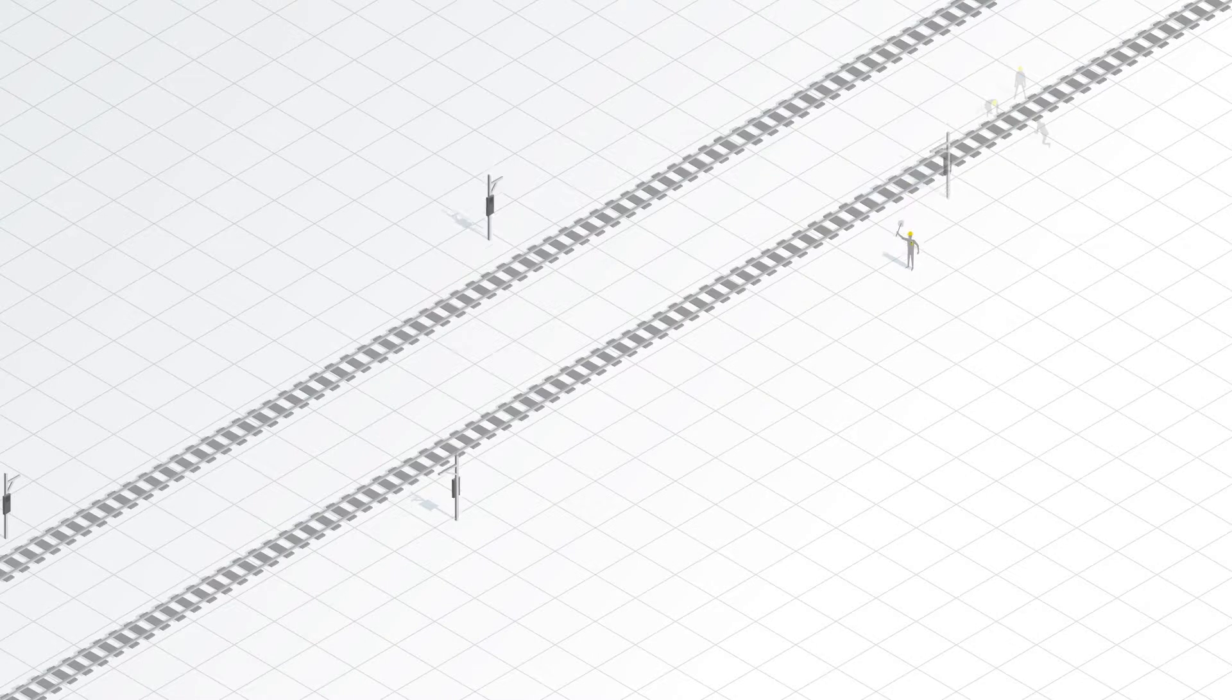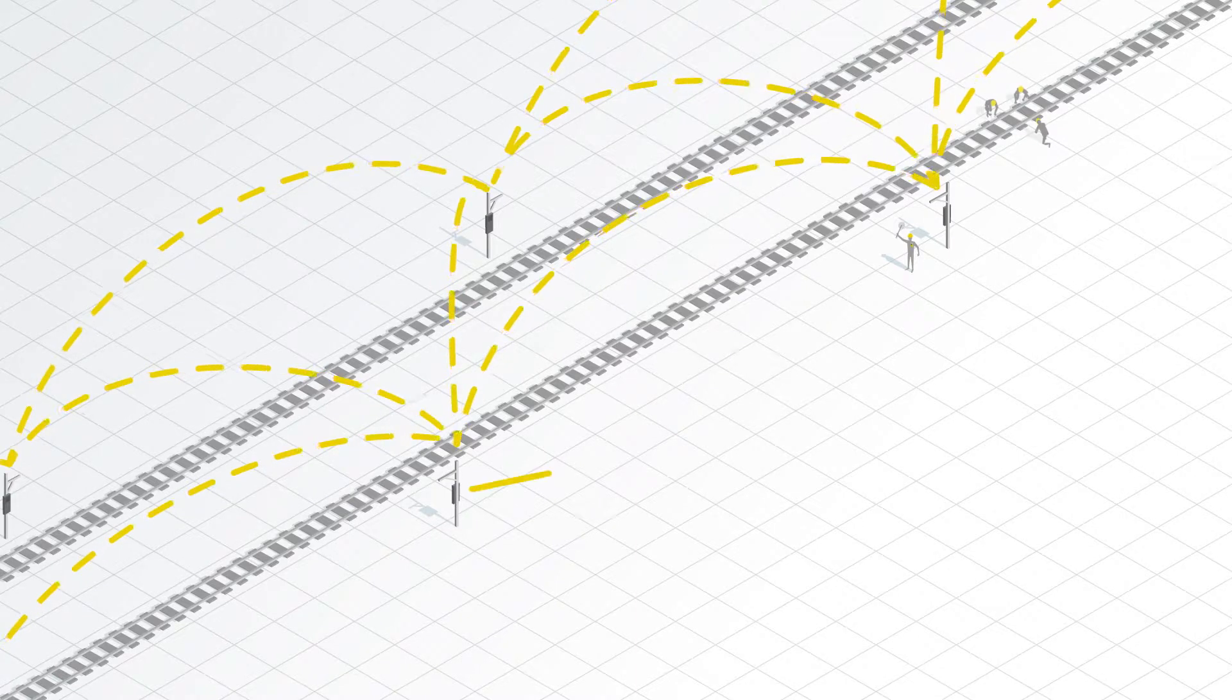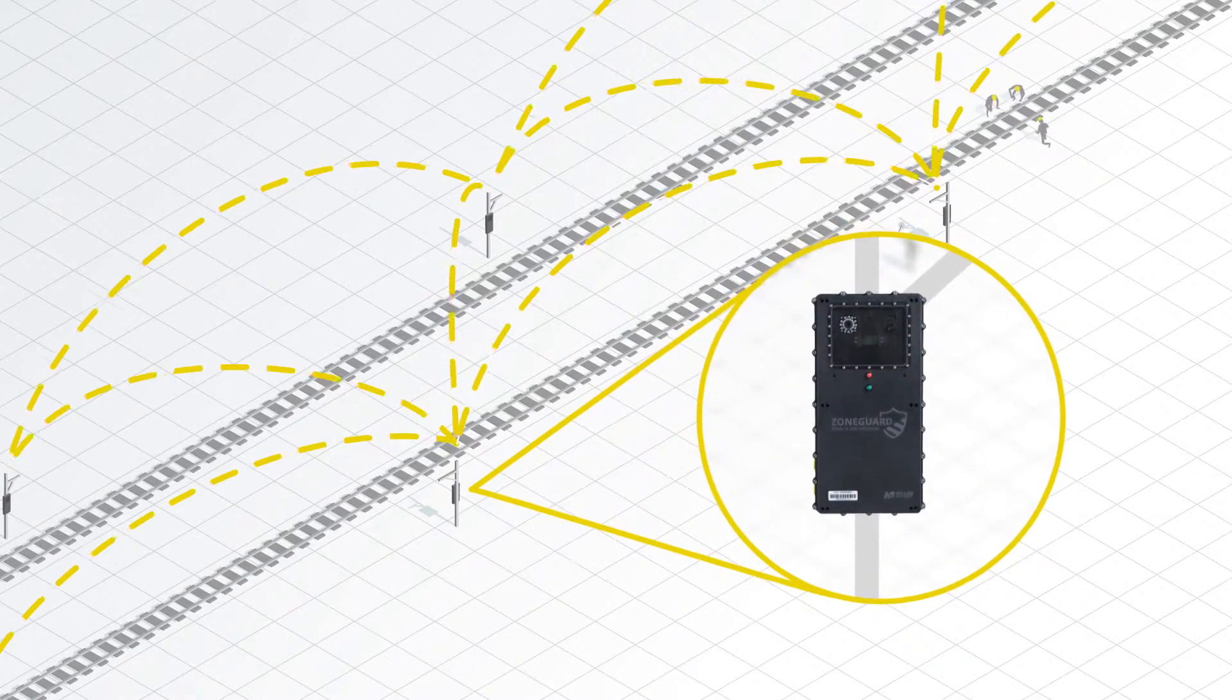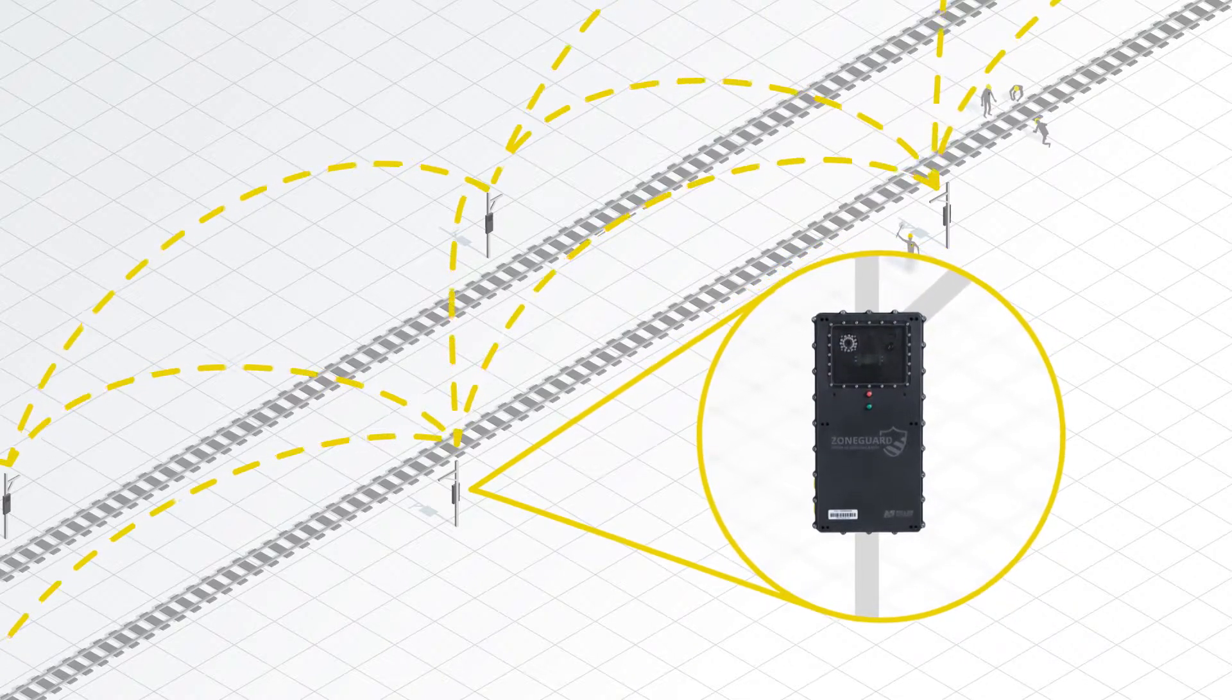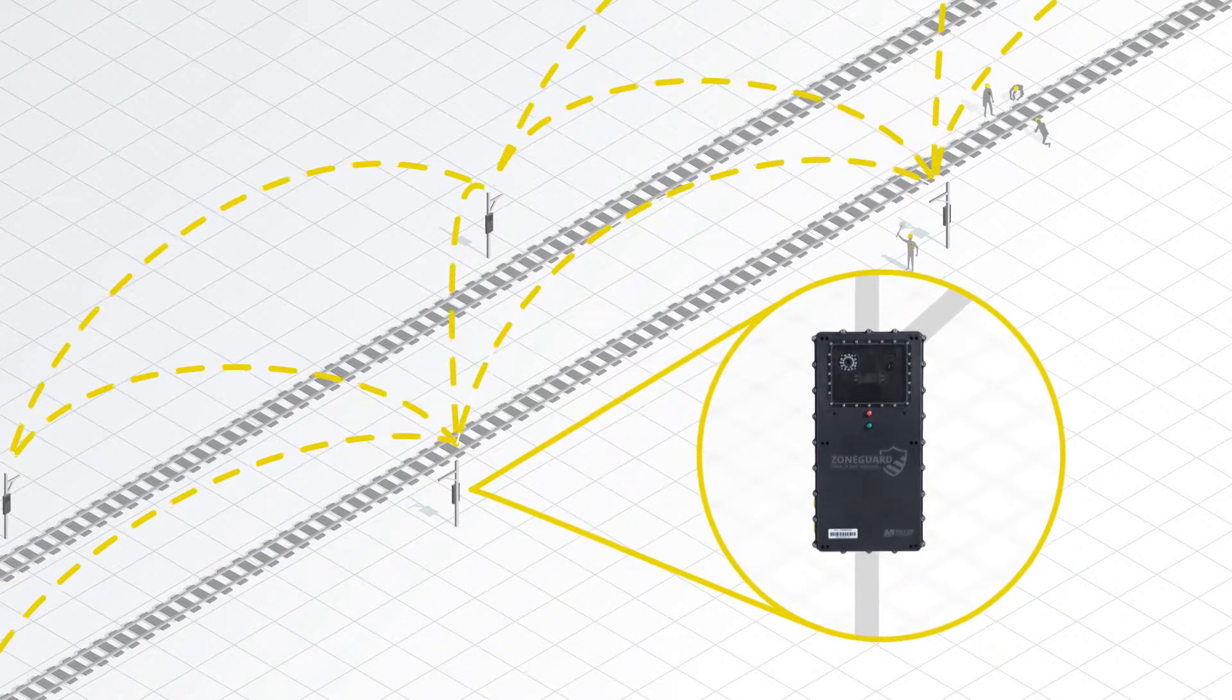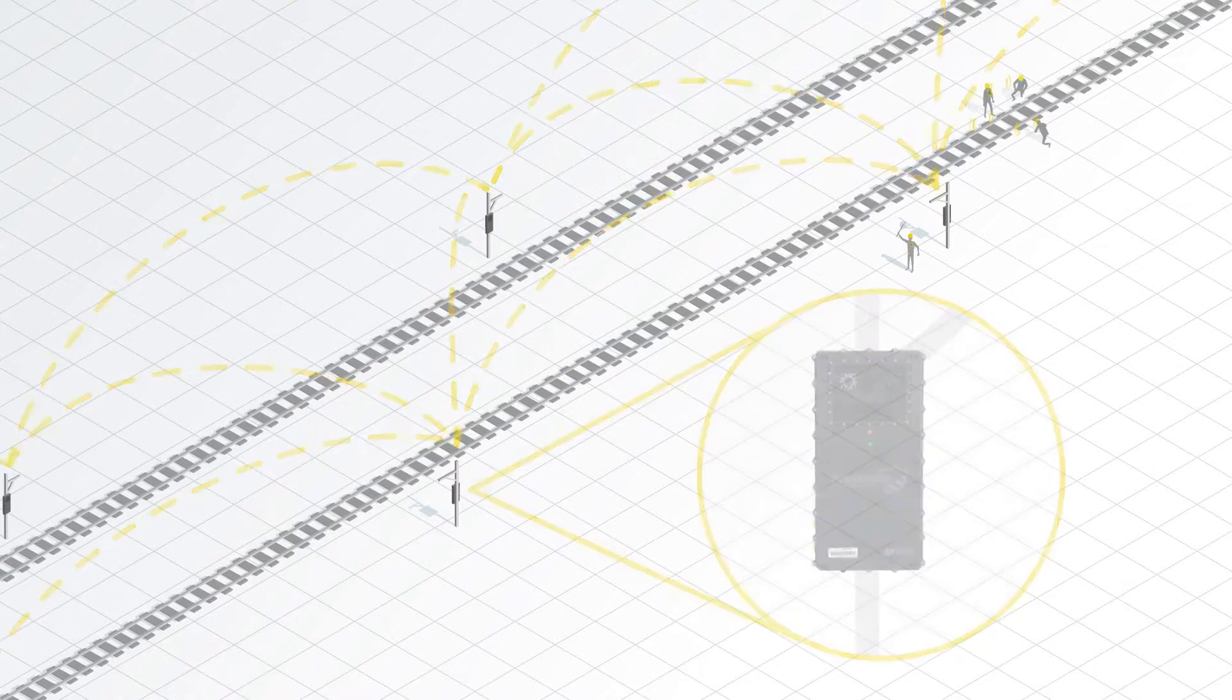The Zone Guard fixed system is made up of permanently installed TDMs and TAMs that make up a fixed communication and detection network. Each TDM and TAM is placed on a permanent structure, such as a catenary pole, and is configured based on its neighboring Zone Guard devices and customer-specific track profiles, including line of sight, maximum allowable speed, curves, and more.